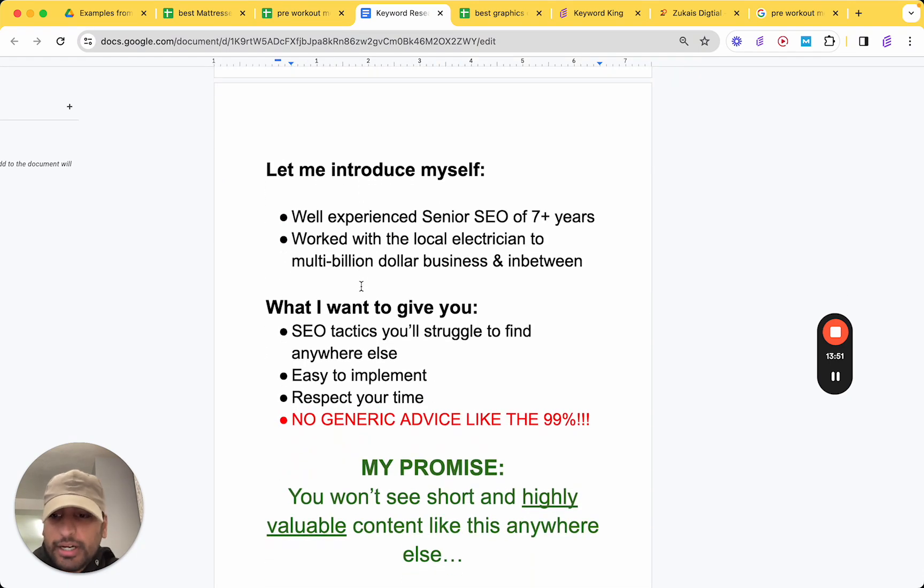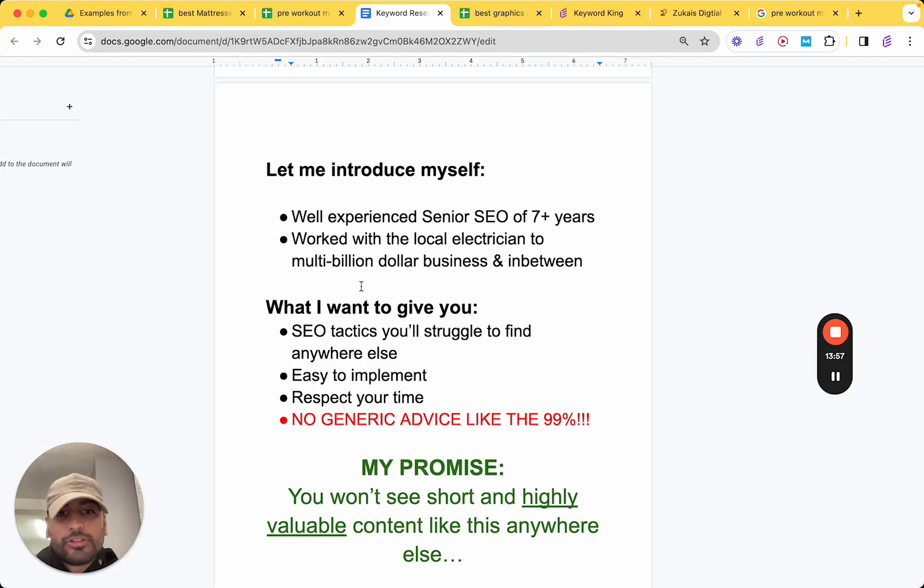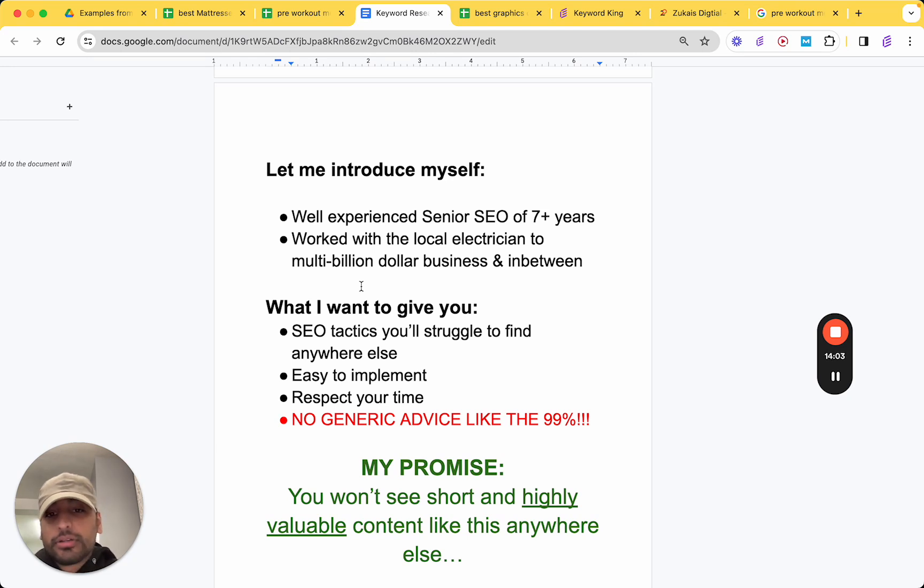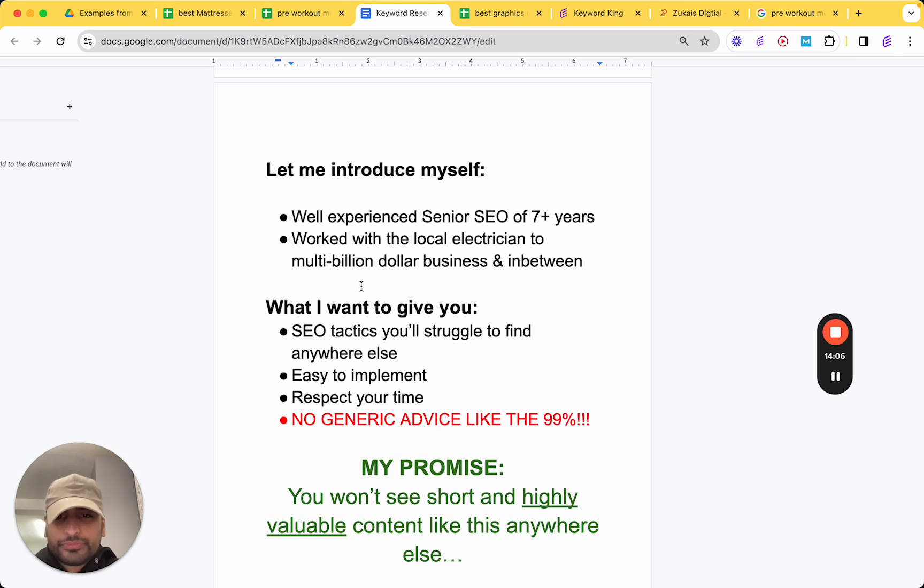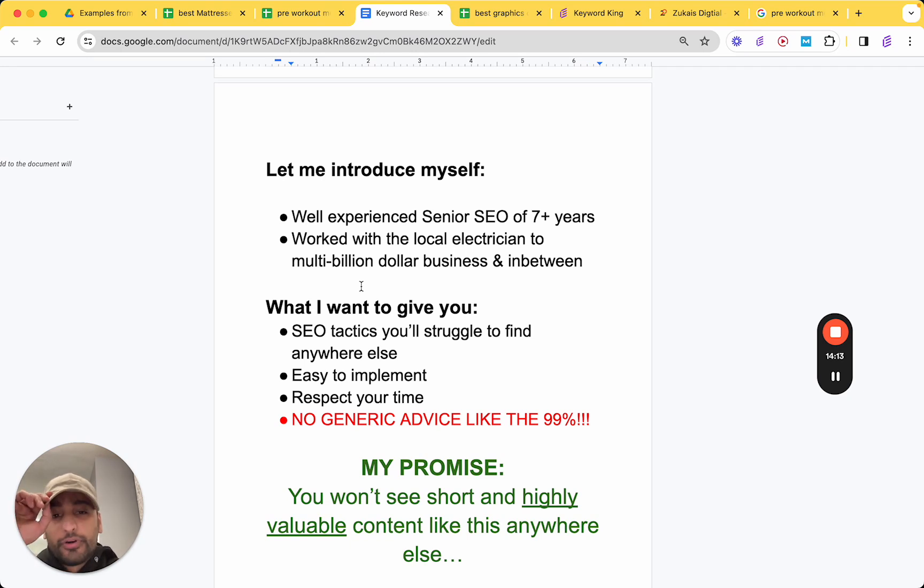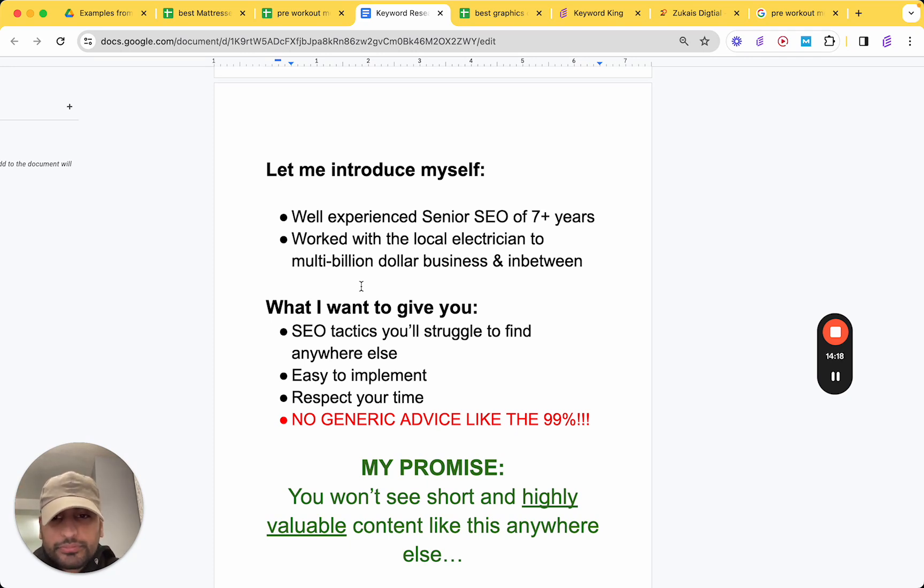But that's essentially it. That's how you do it. So, before I go, chances are, this is the first time you've stumbled upon one of my videos. So, my name is Kes. I've been doing SEO for over seven years now. I've worked with your local electrician all the way to a multi-billion dollar corporation and everything in between. I've worked in healthcare, with care homes, luxury clothing brands, furniture companies, manufacturing companies. You name it, I've been there. So, I've been around the block.